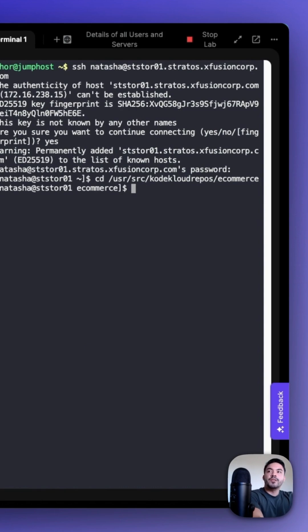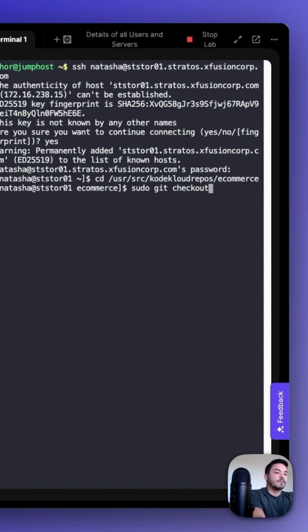Next, create the new branch, XFusion, with sudo git checkout -b XFusion.